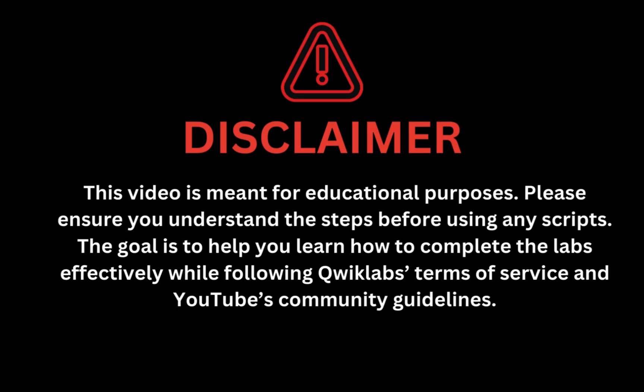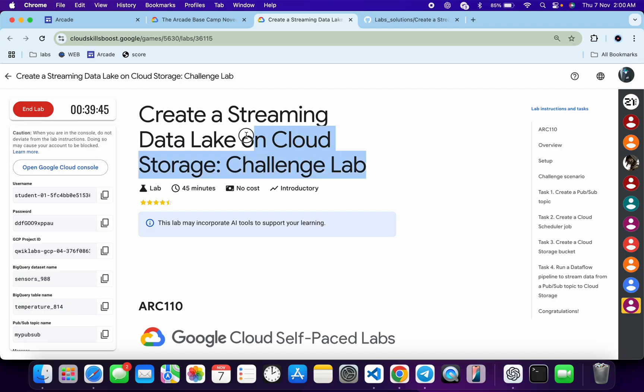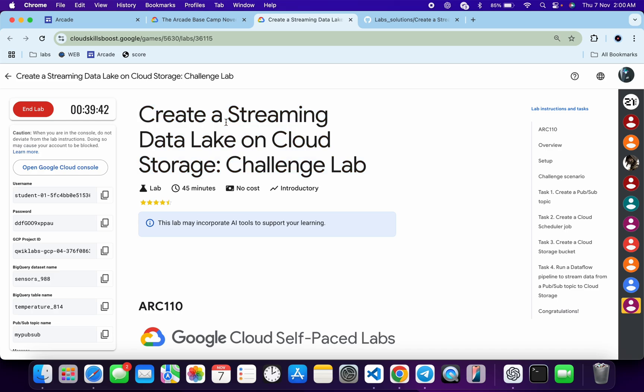This video is meant for educational purposes. Please ensure you understand each step before using any script. The goal is to help you learn how to complete the lab effectively while following the Qwiklab terms and services and YouTube community guidelines. Hello guys, welcome back to the channel — I hope you're doing absolutely fine. In this video I'm going to guide you through the process to complete this lab and help you understand each step.